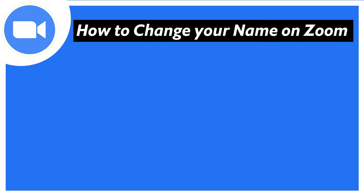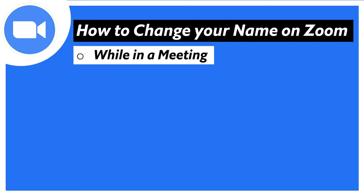How to change your name on Zoom? This is what I'm going to show you in this video. This video will be divided into a few parts.